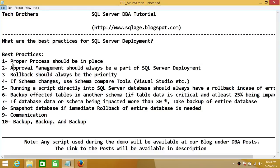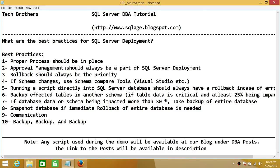Number two: approval management should always be part of SQL Server deployment. You shouldn't make any changes in your production environment without approval from management. That should be a part of your process.